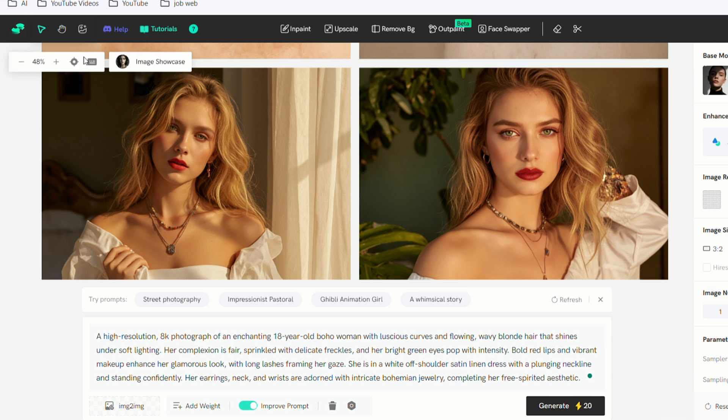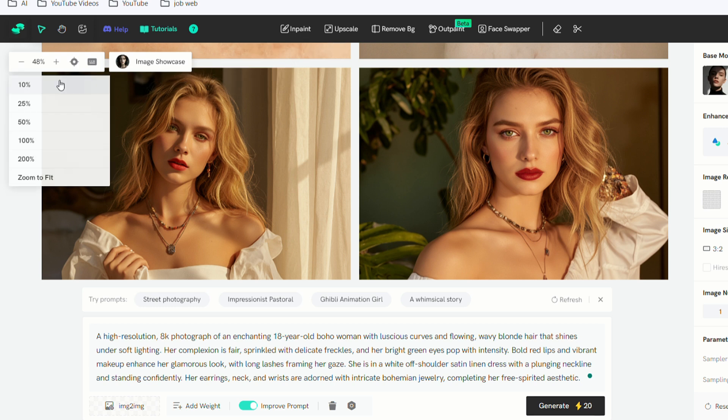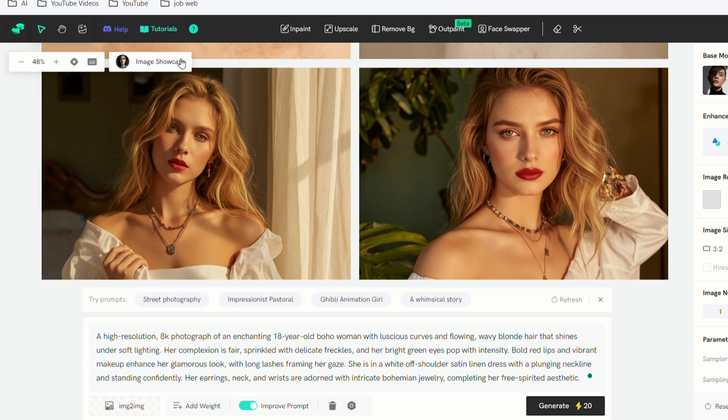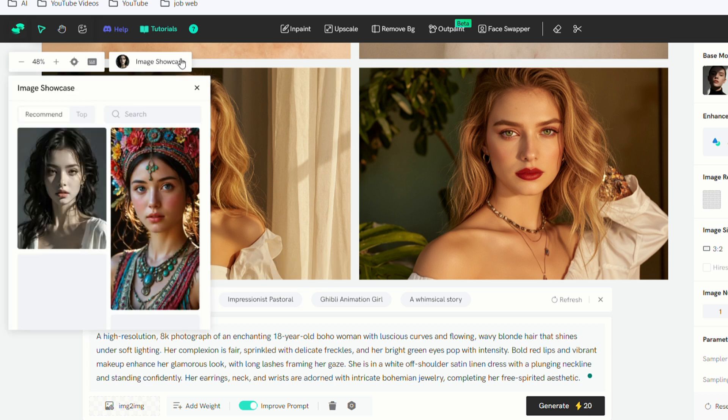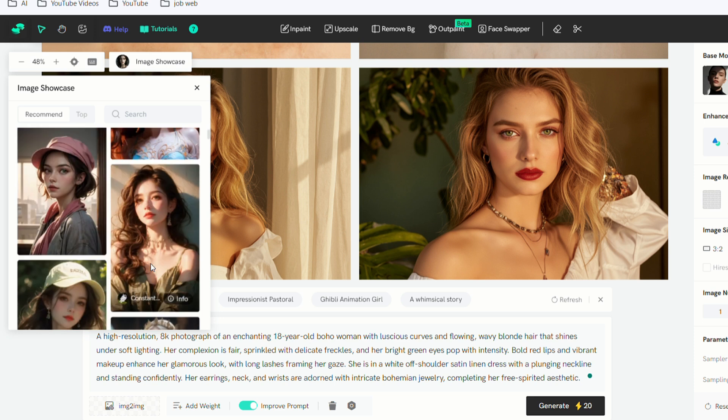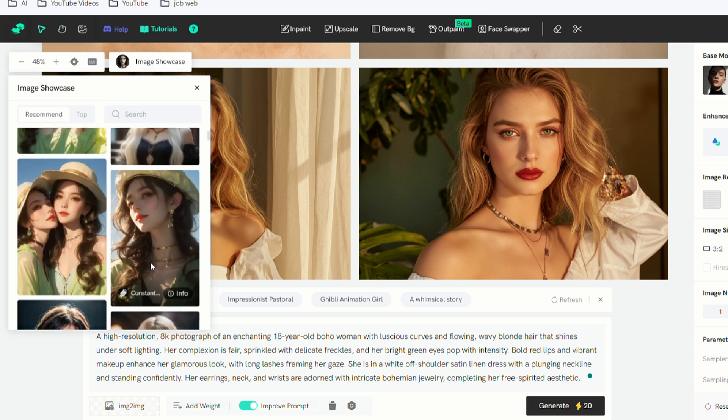On the left side of the screen, there's a toolbar for zooming in and out of the image, along with information on using shortcut keys. Additionally, you'll find an image showcase for your reference and selection, making it very convenient and flexible.